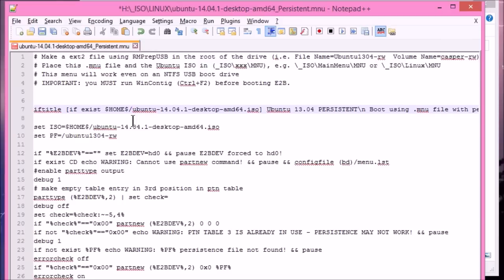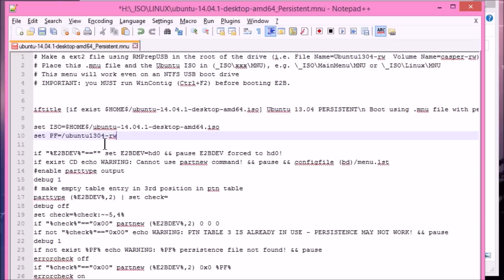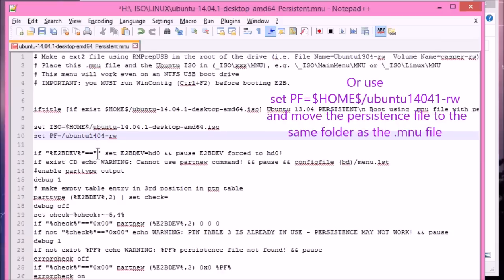And you see there's another file here, which is called .pf. And at the moment it's Ubuntu 13.04 RW. So we'll just change that to match 14.04. This is just so that we can tell. When we see that in the root folder of the Easy2Boot drive, we'll know that it's associated with our Ubuntu 14.04.1, shall we say, RW file.